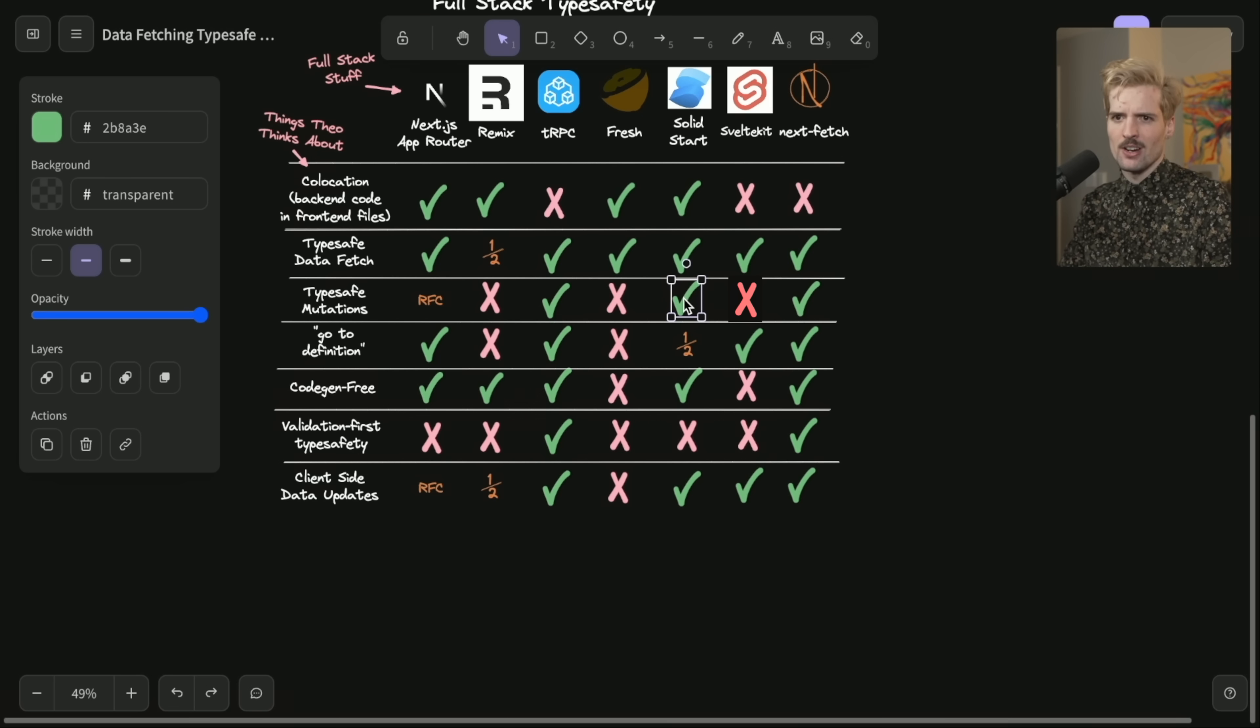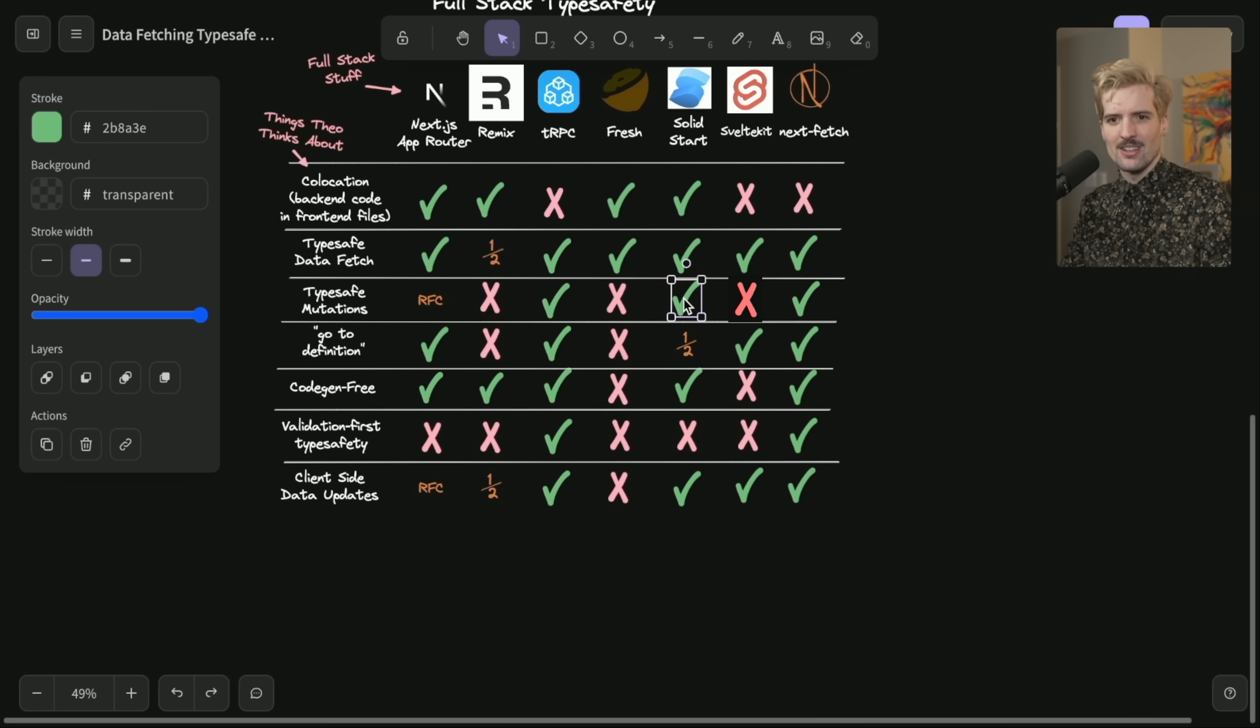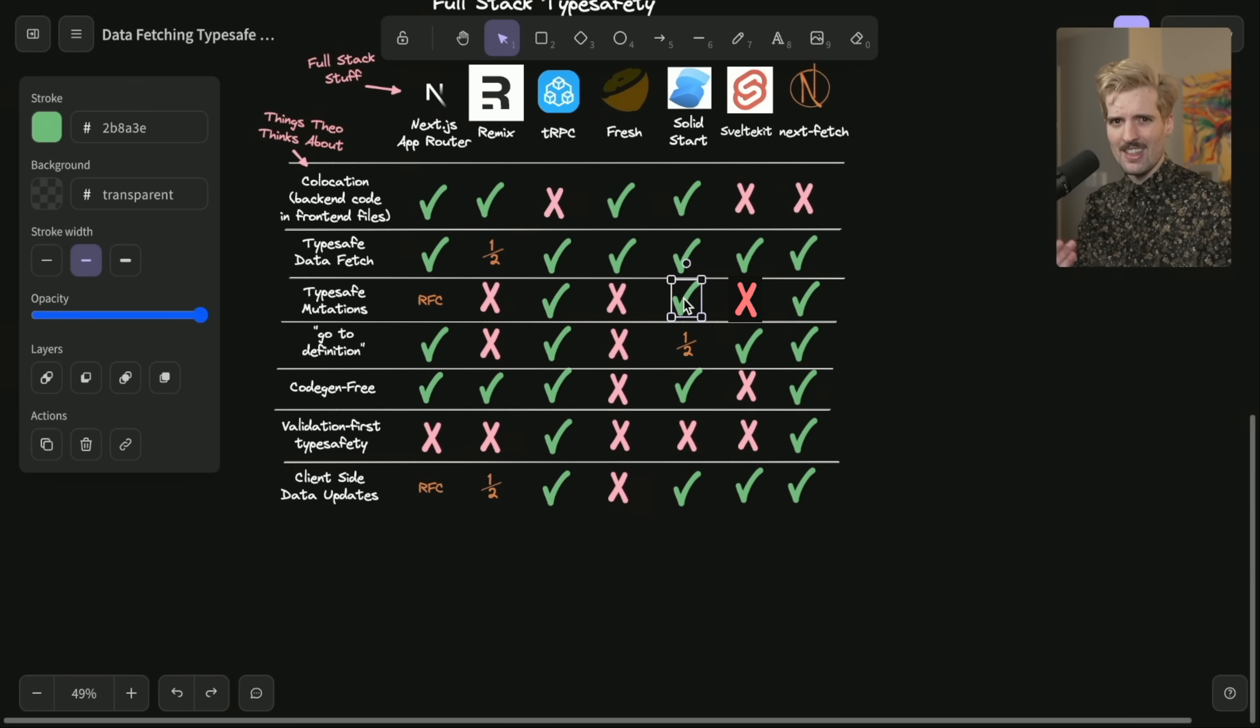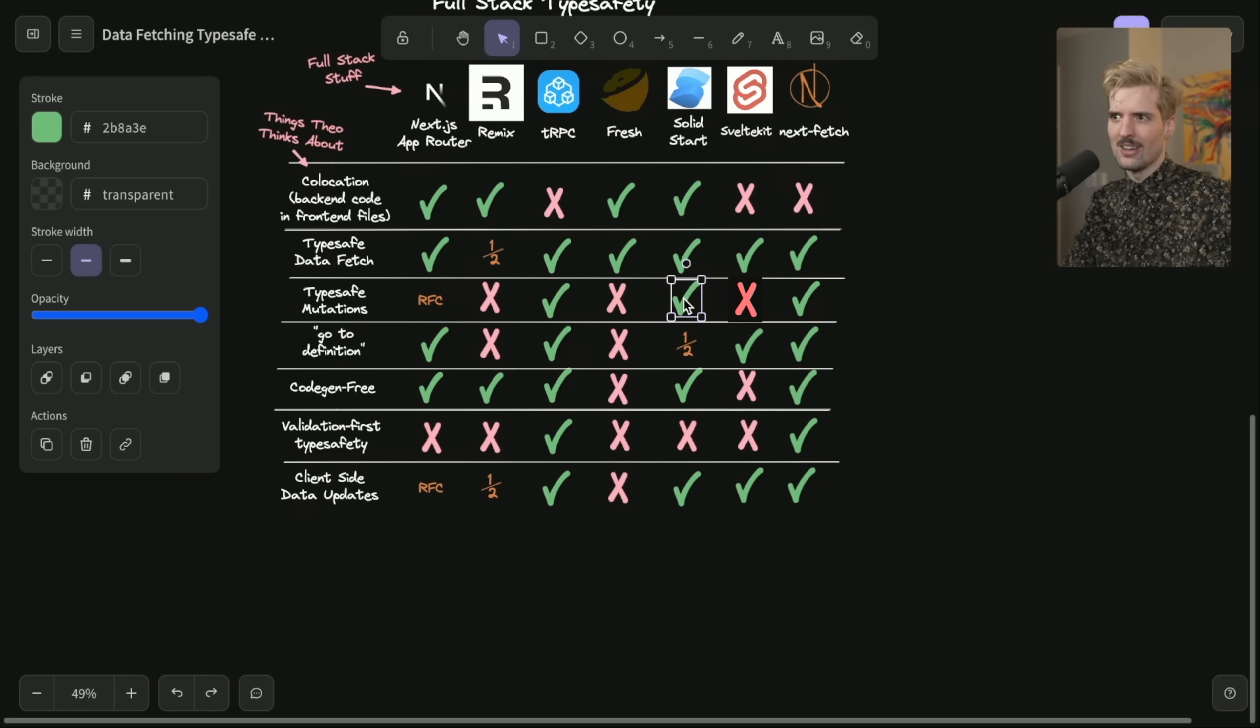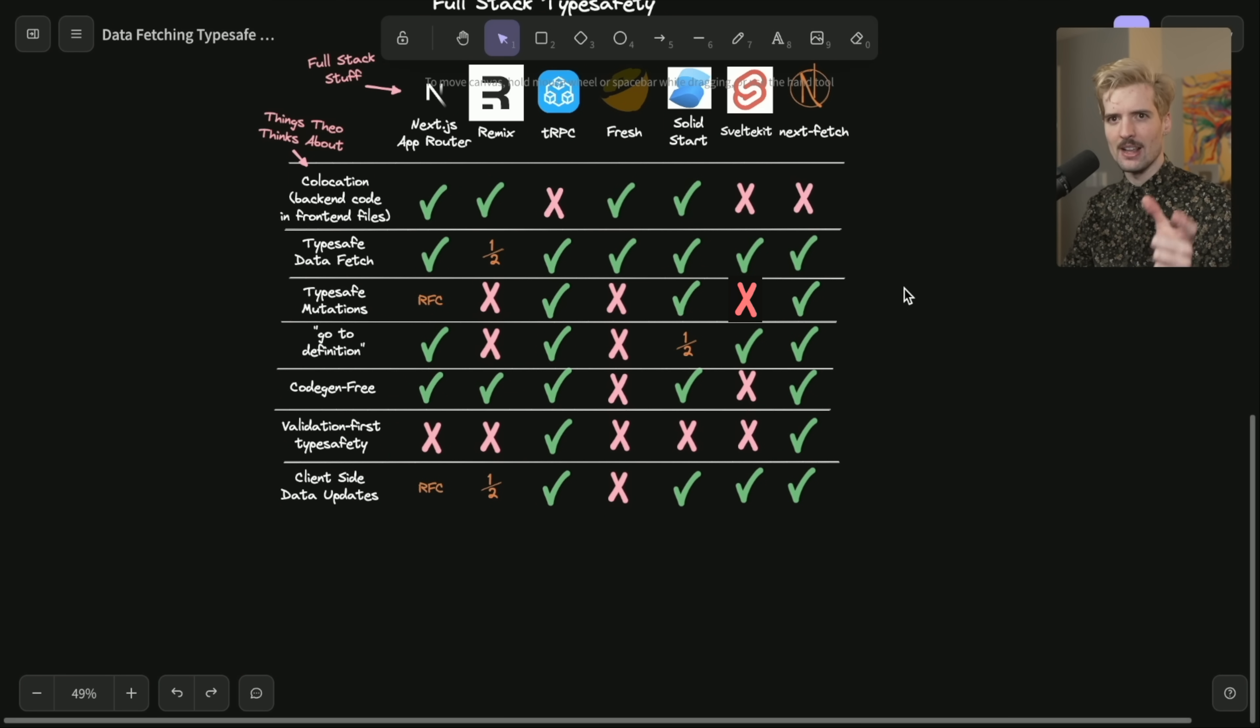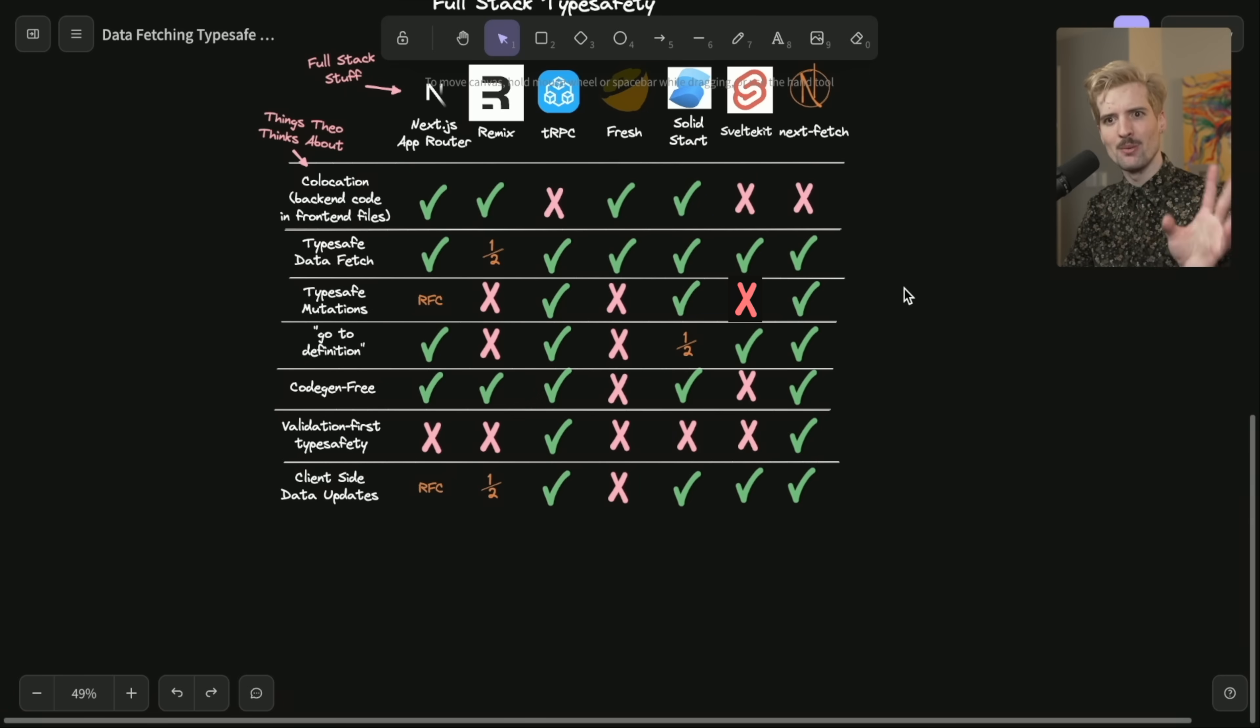Solid start because server functions are just functions you write yourself. You can give it a type definition for the function input the way you always would for a function input. And that just works. Since in TRPC and Nextfetch, we're actually defining validators as the input type, we get both validation and typed input.